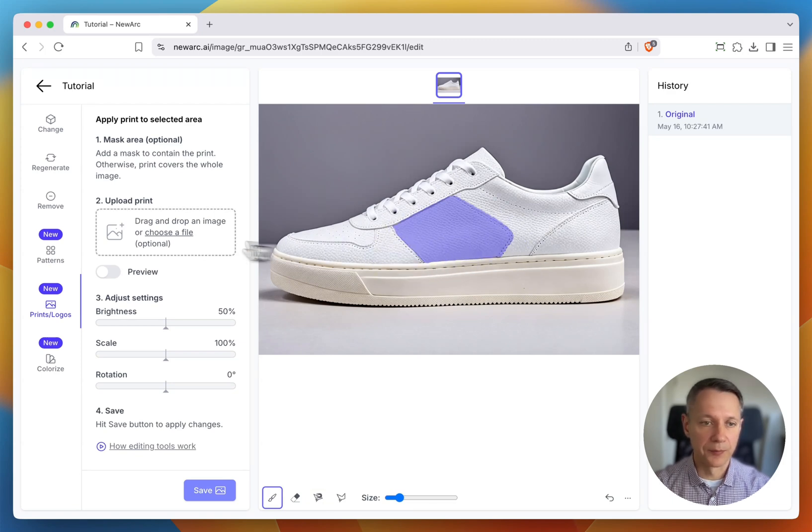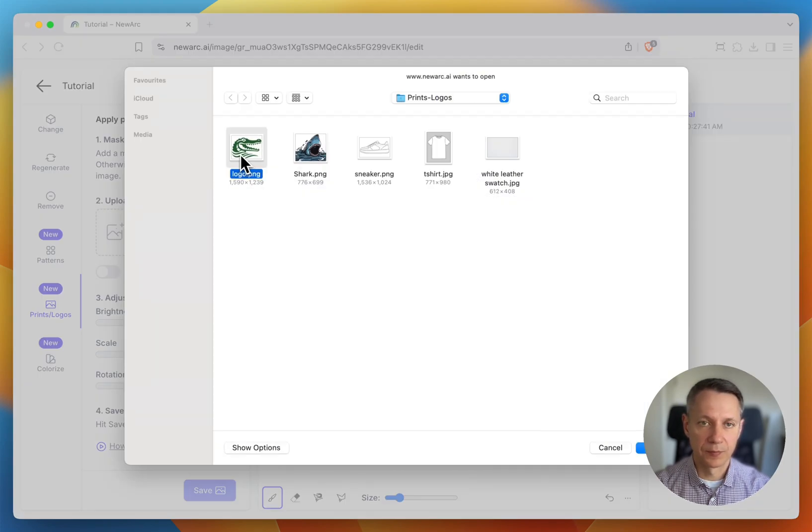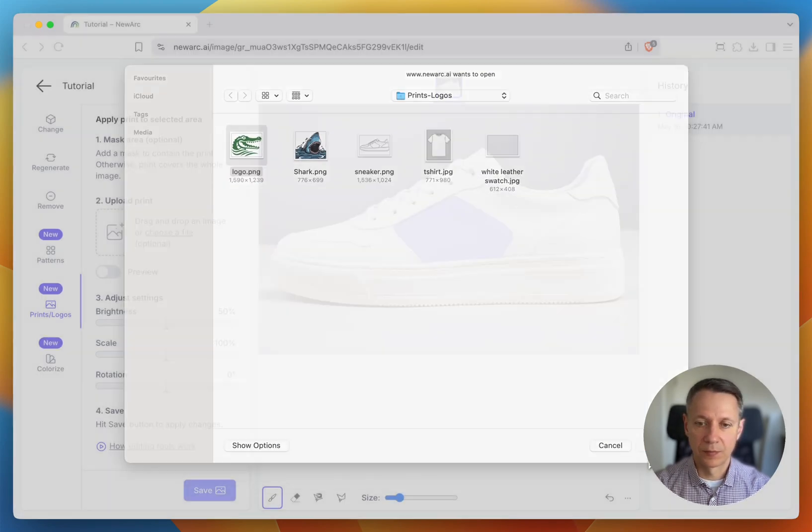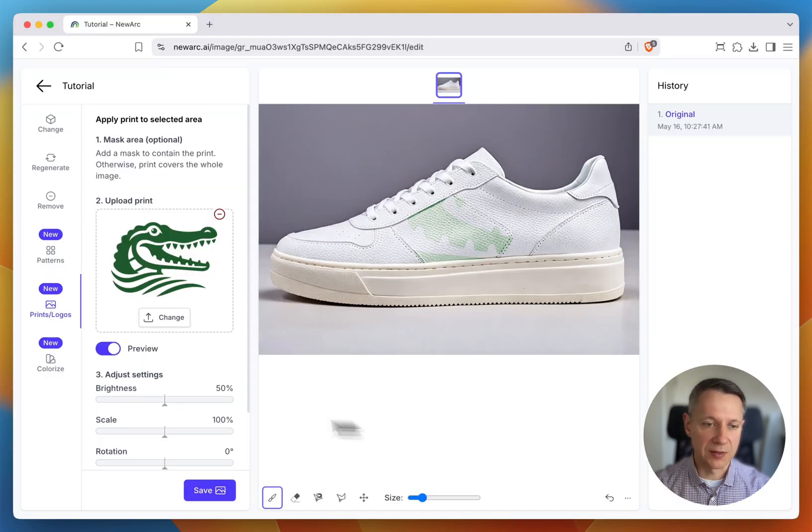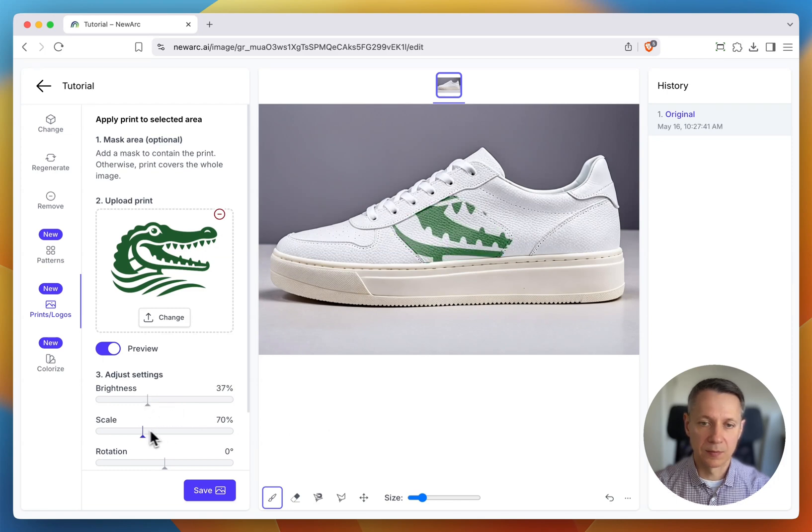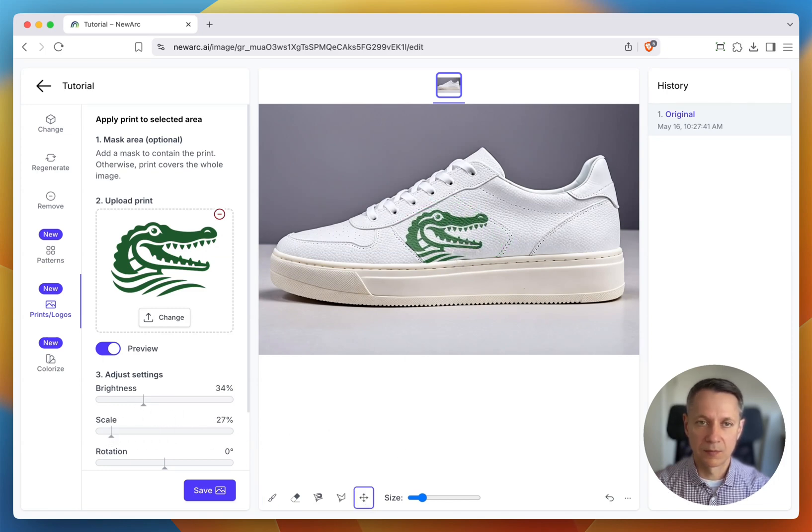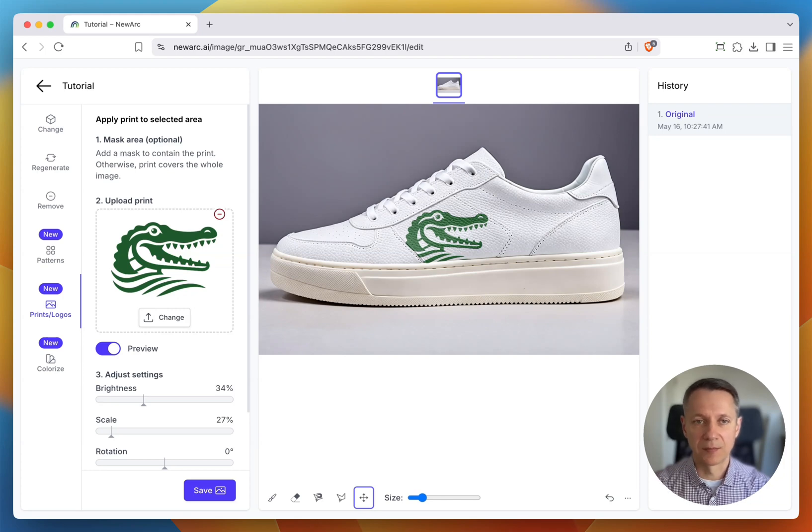Then, upload your logo. Tweak the settings, and you'll see it applied only within the masked area.